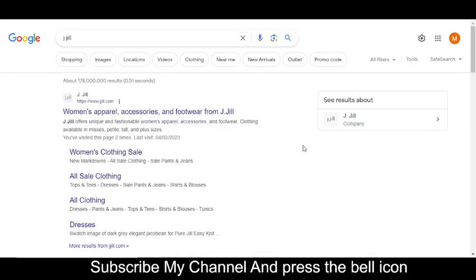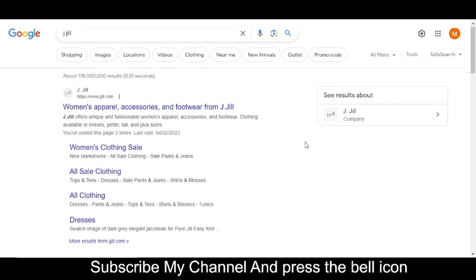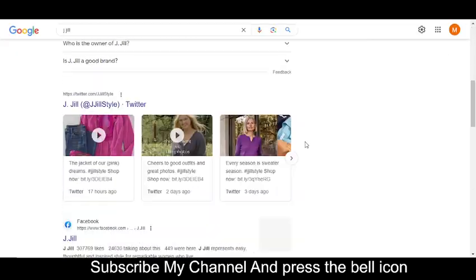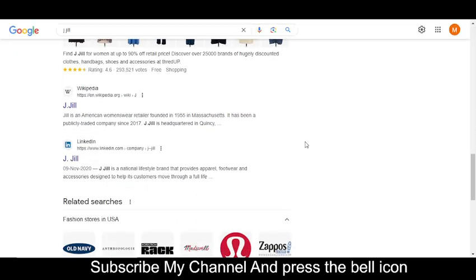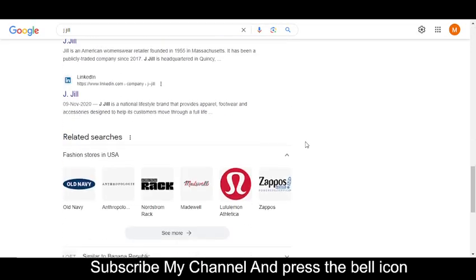Hey what's up guys, welcome to my YouTube channel. Today I'm going to provide you a new promo code for JDL.com, so stay tuned and please like this video and subscribe to my YouTube channel and press the bell icon.